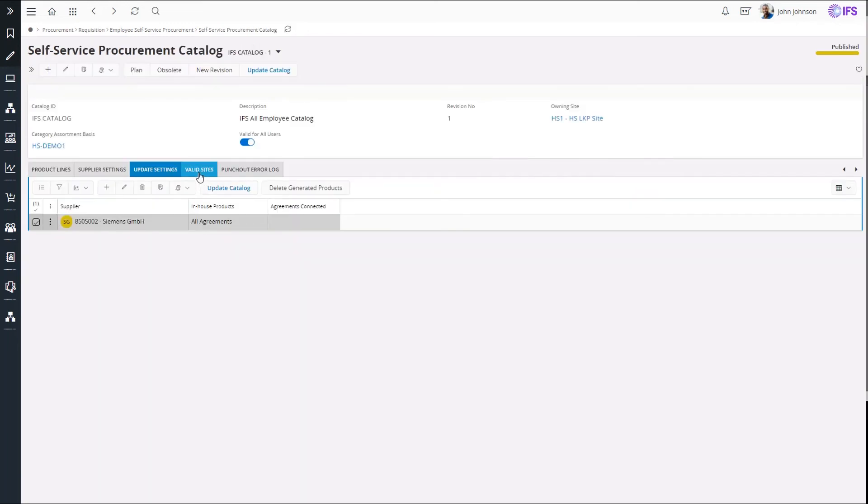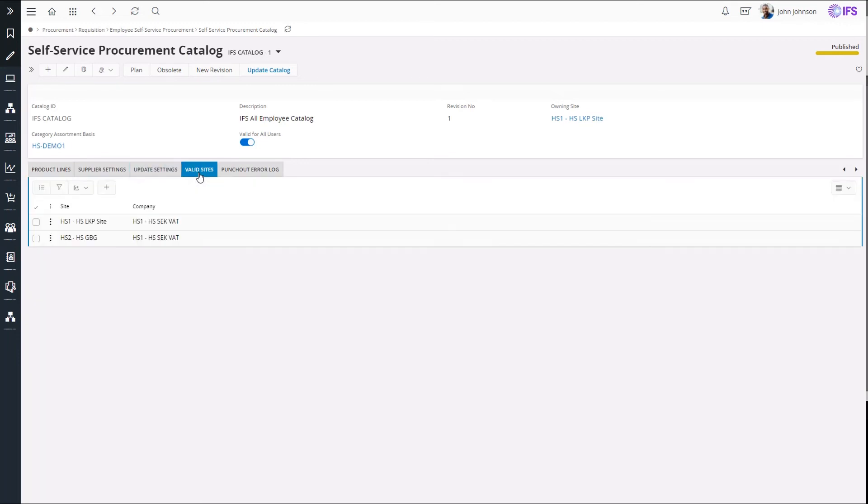A catalog can include products only from the sites listed in Valid Sites tab. The sites here can be selected in the site context in the self-service portal to view products from each of these sites.